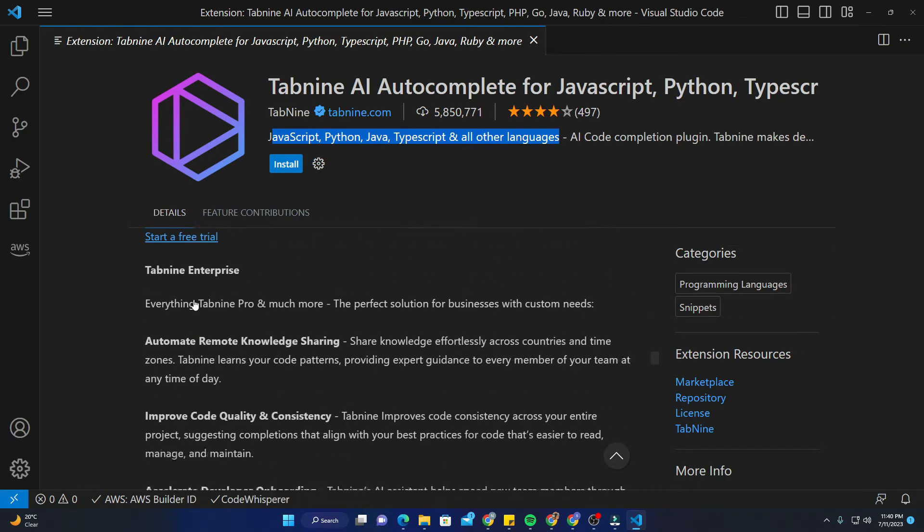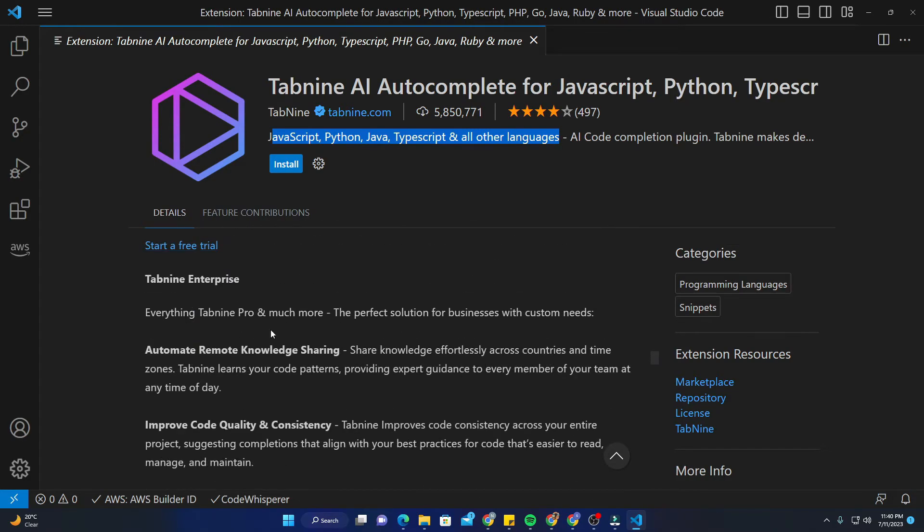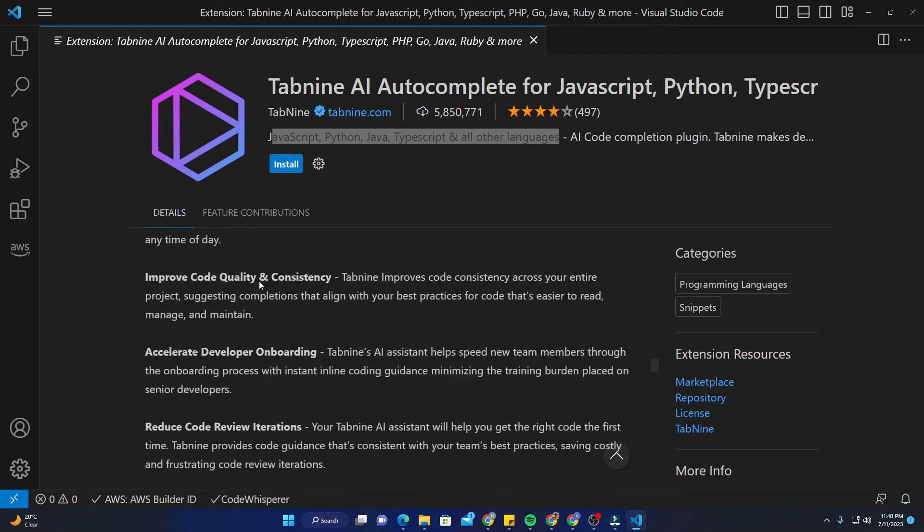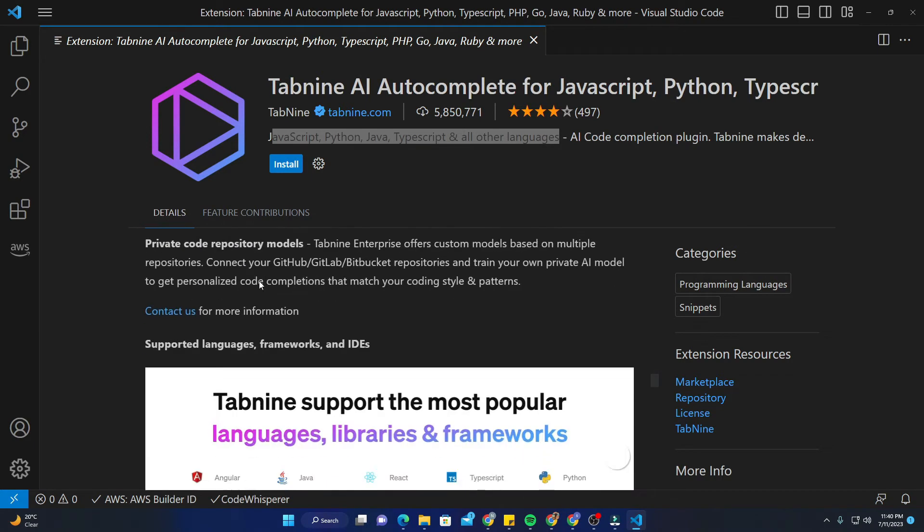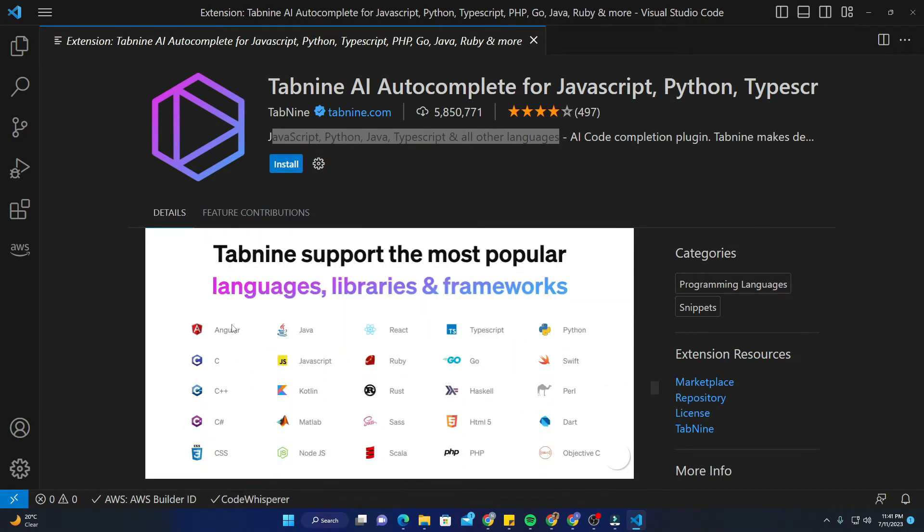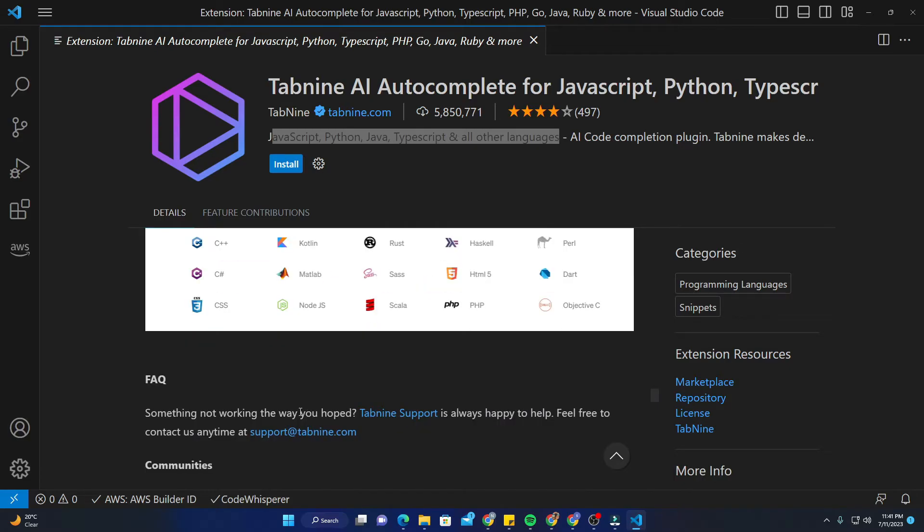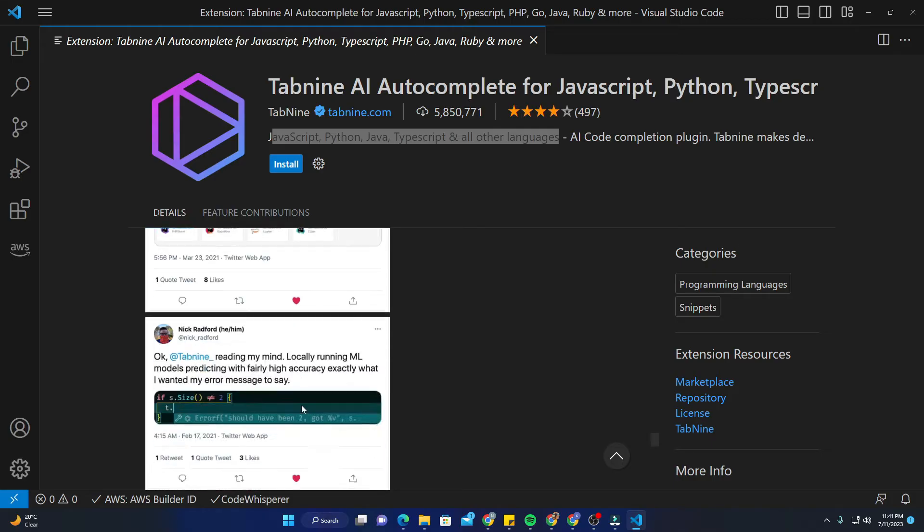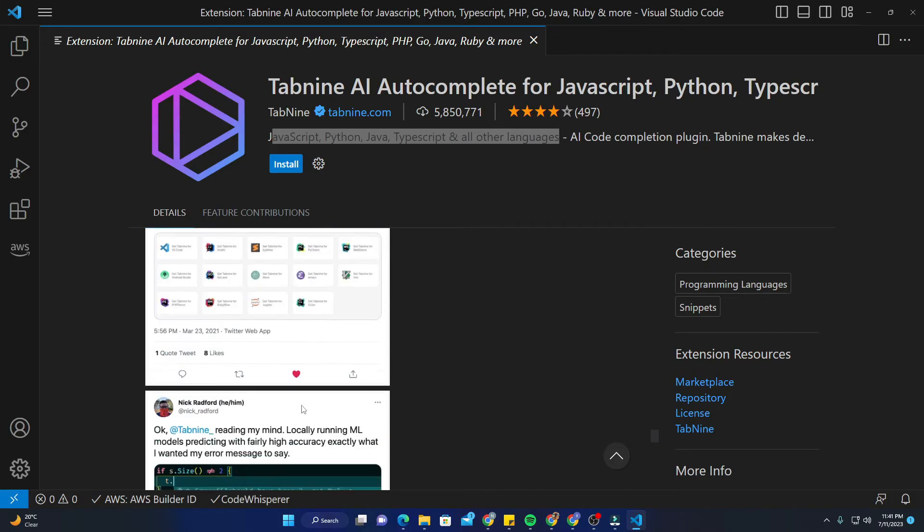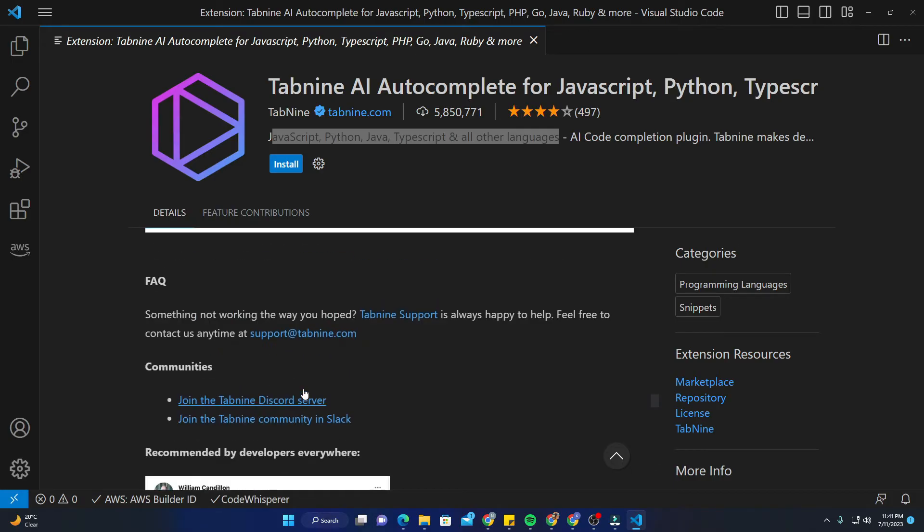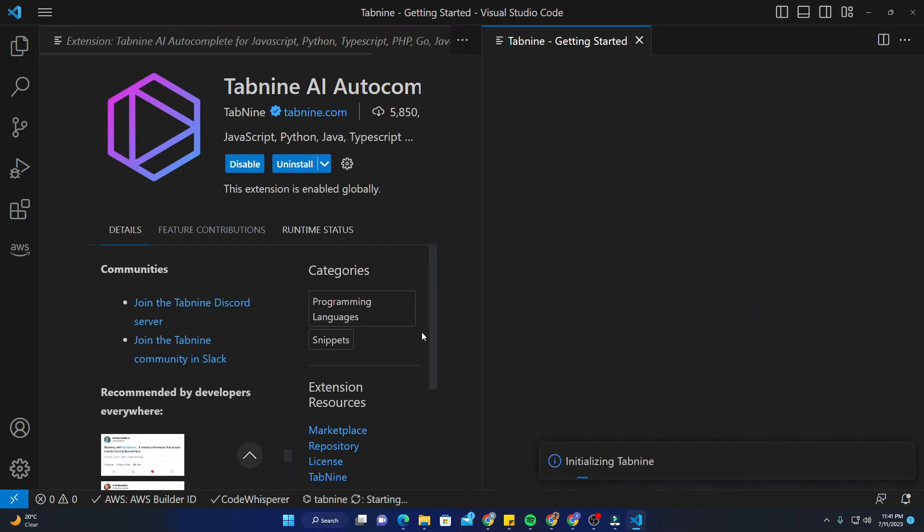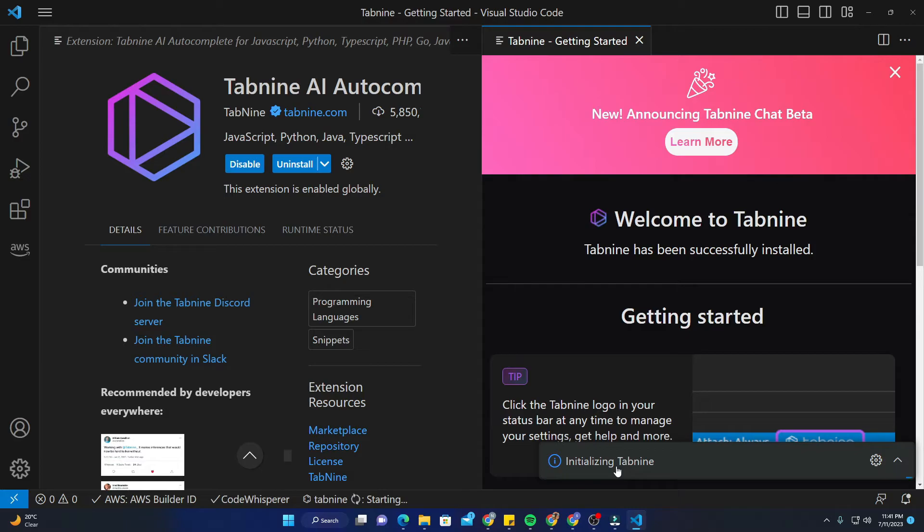In enterprise, you get everything Tabnine Pro has and much more. It's basically for companies that develop applications. These are the languages, libraries, and framework exports - you can see how many of them are here. These are the reviews. To install, you need to click on install. It will take a while to install the extension. Yeah, it's done.